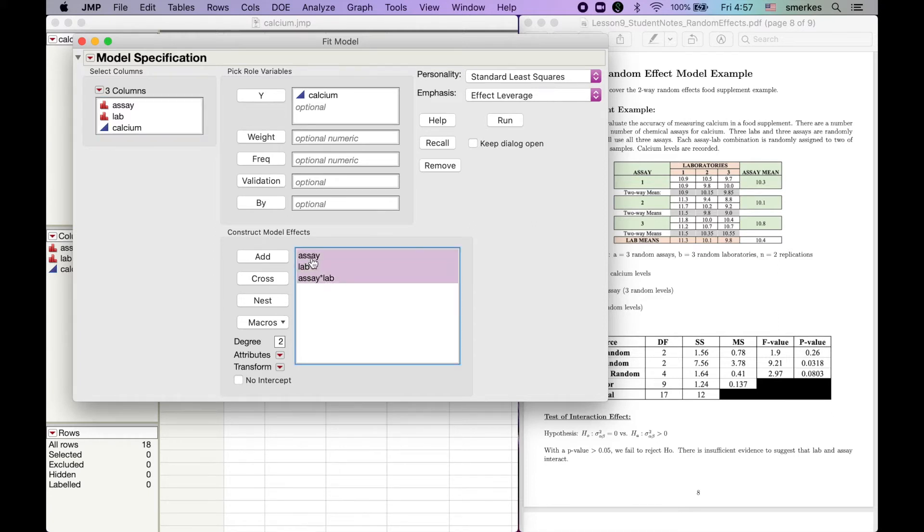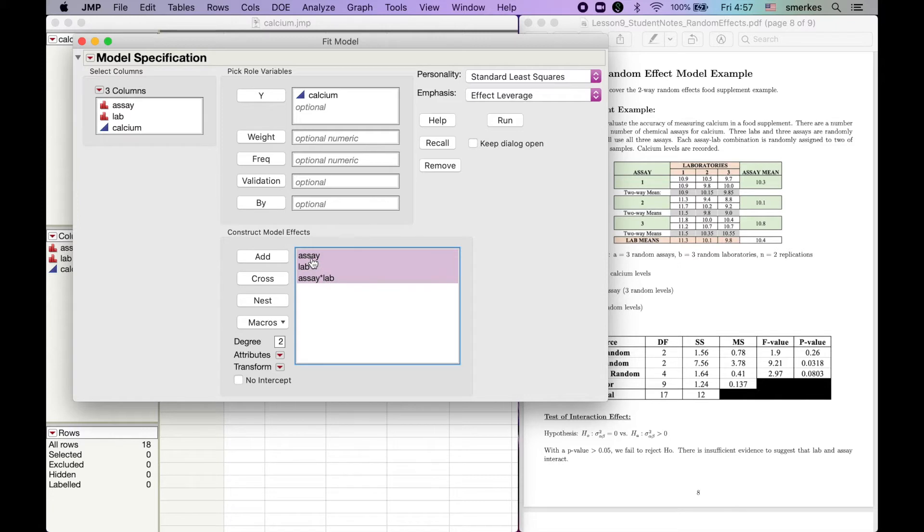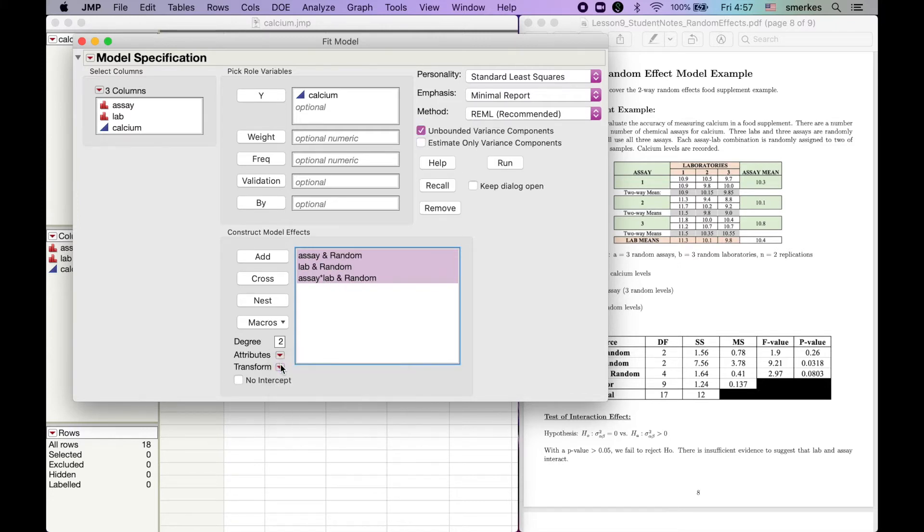But we're going to come here. I click on Assay, I shift down to highlight everything. We're going to go to Attributes, and we're going to click Random Effect. It adds this little bit of commentary to it.